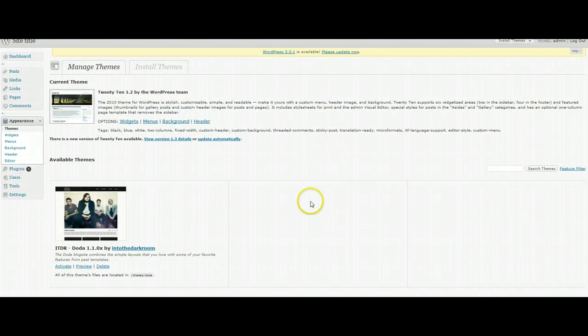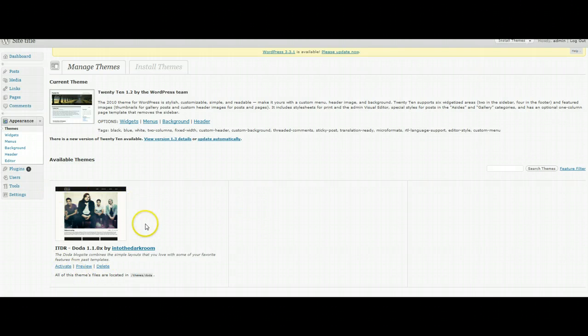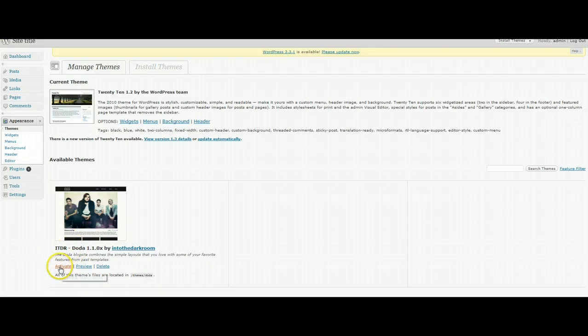In this list there should only be a few unless you have other themes in here. But basically what you're going to look for is a theme from ITDR. I purchased the Dota one so I'm going to click on activate.